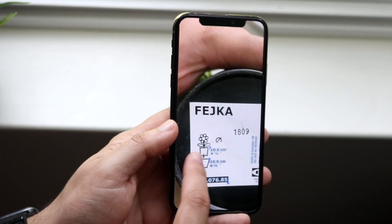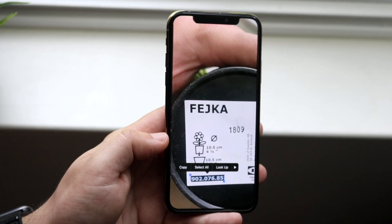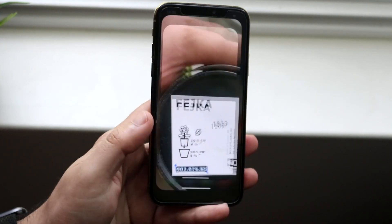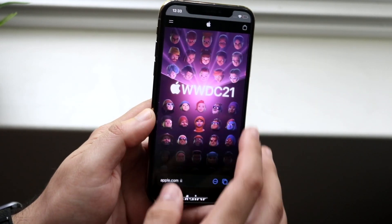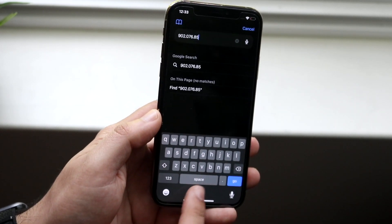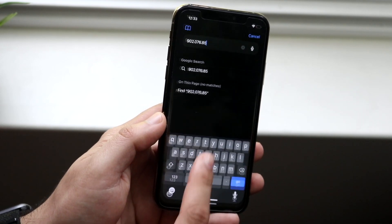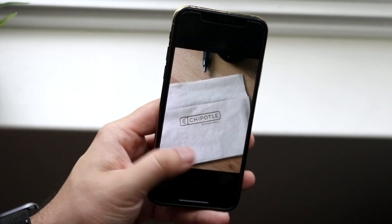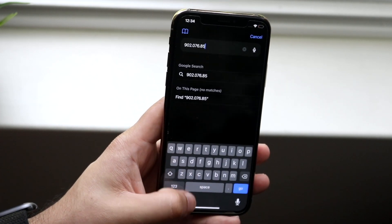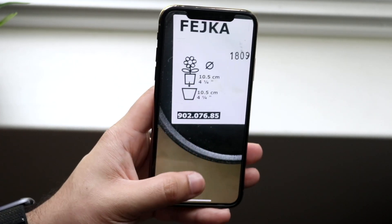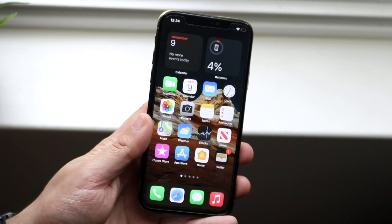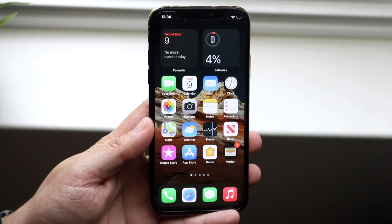Now it's working — before it really wasn't working on that Chipotle napkin, but whenever you're ready, click Copy and paste it wherever you want. So I can paste this right here, and hopefully the numbers match up. It looks fairly close — 902-076, 902-076, 85 and 85 — so that's essentially how you do it. A very easy process that doesn't take too much time, and it's super cool that we have this capability on iOS 15.